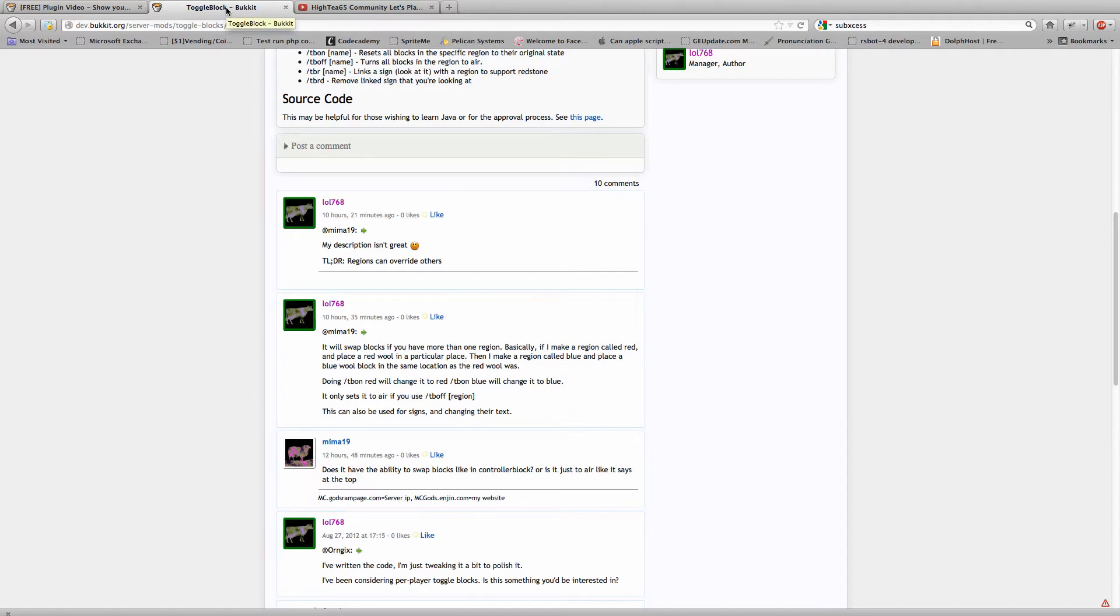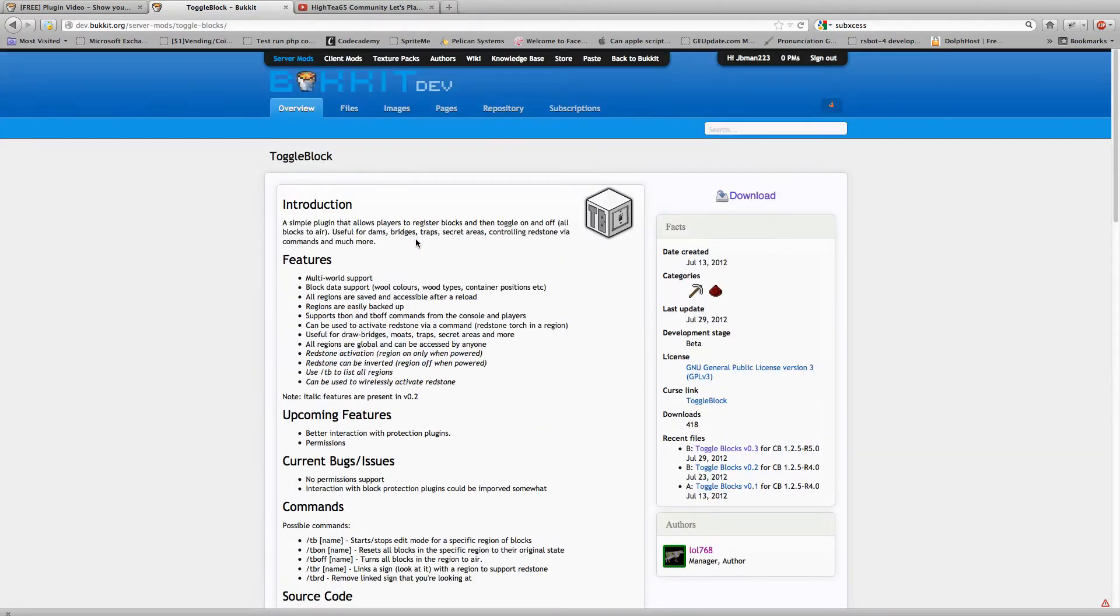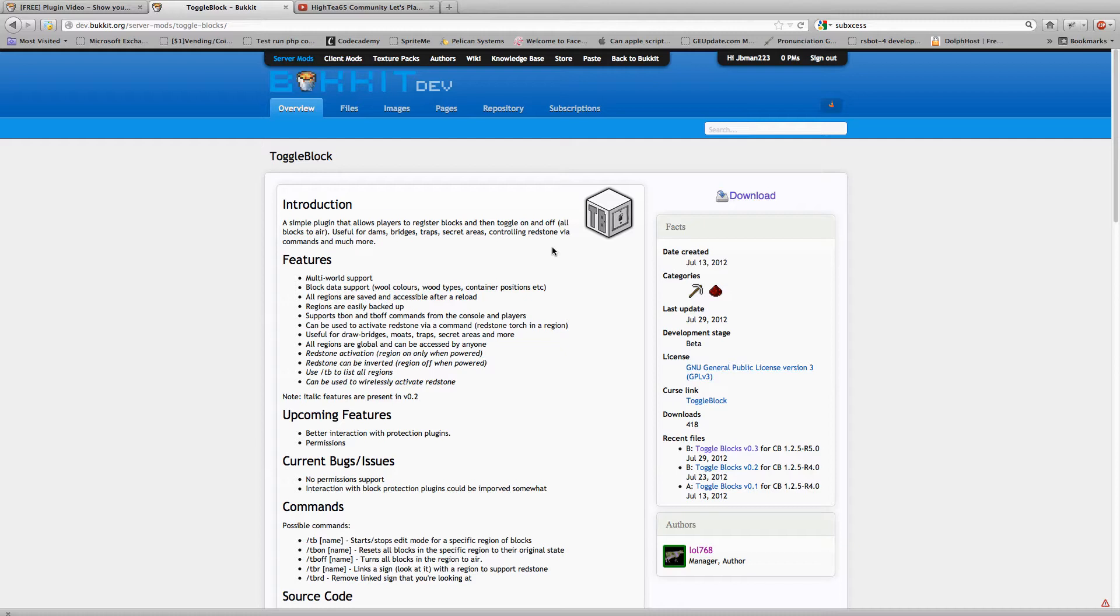This is Jacob from HIT65LP, and today I'm going to be showing you a super cool plugin called ToggleBlock. Basically what this plugin does is allow you to toggle blocks via redstone or a command.